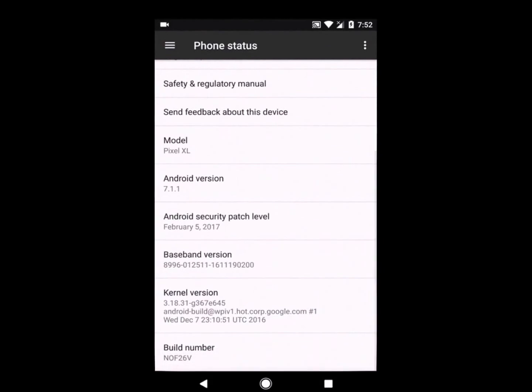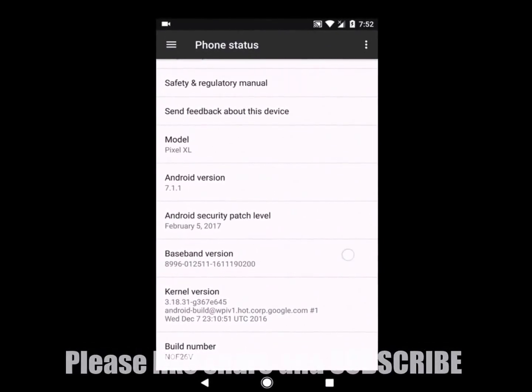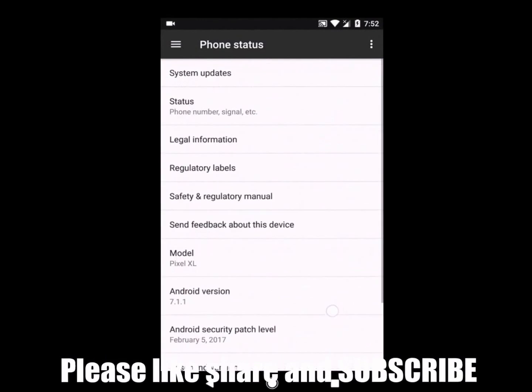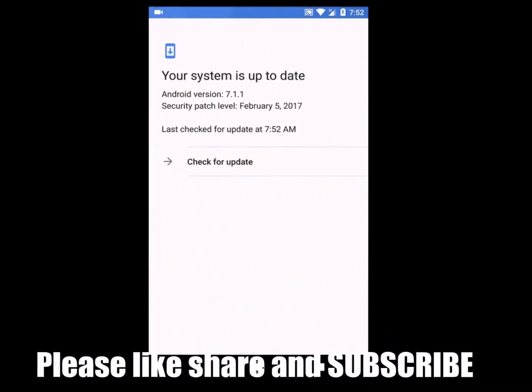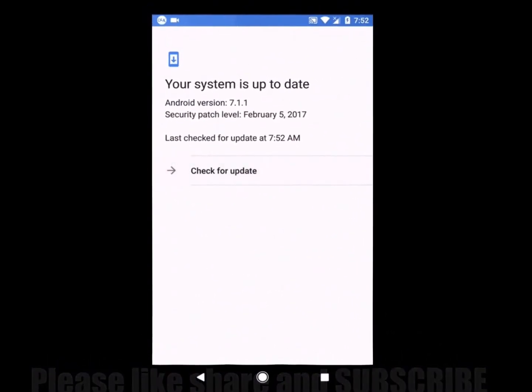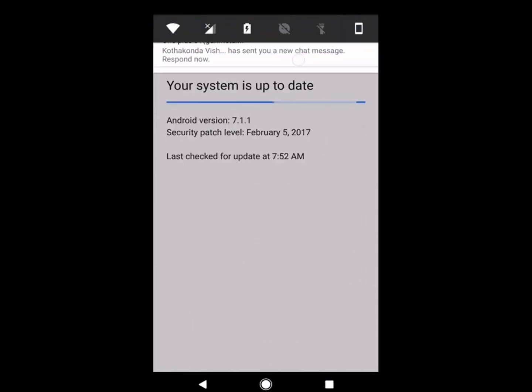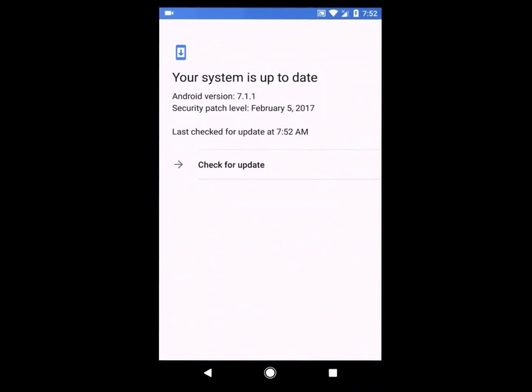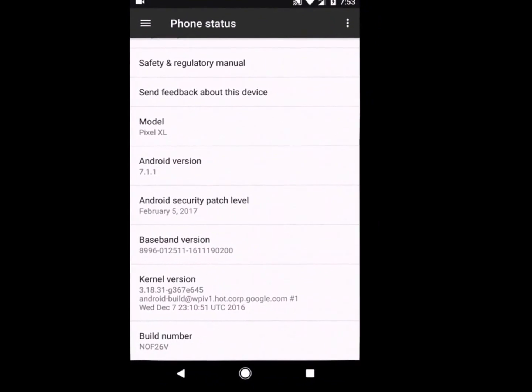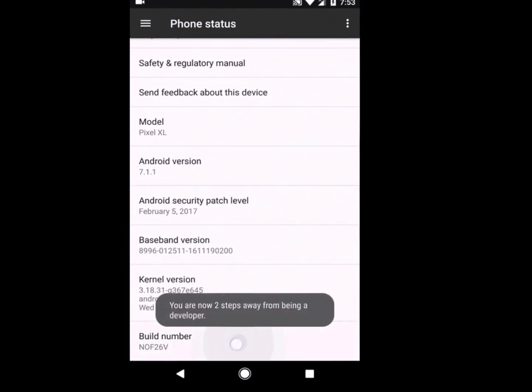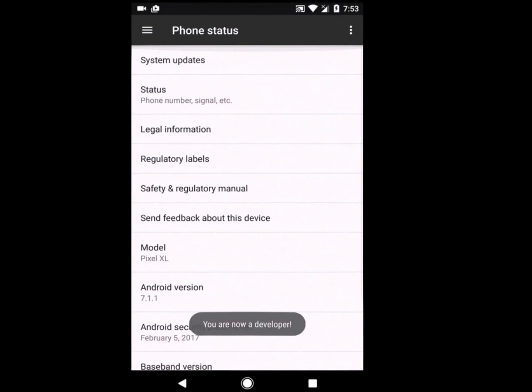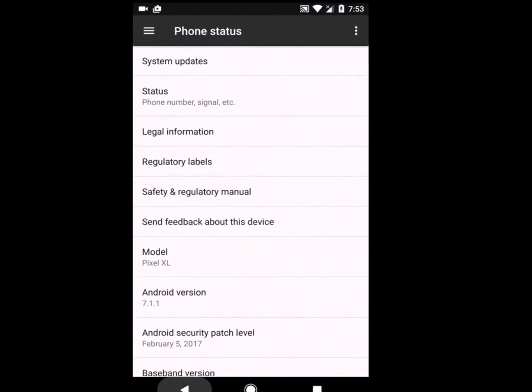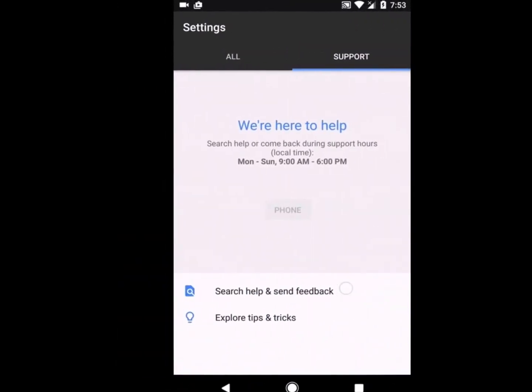As you can see, my security patch level is showing February 5th, 2017. That means I have updated this update. When I tried to check for any other update, there is none. That means I have the latest update here. I don't find any difference in the settings or user interface.